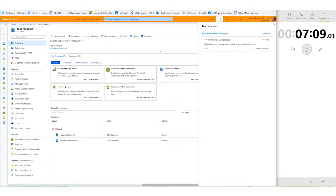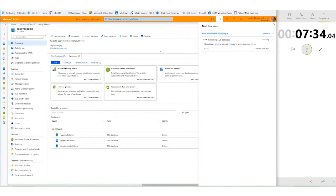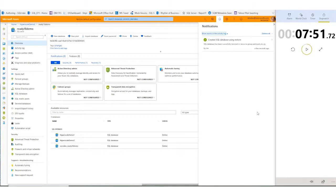We're up to a little over seven minutes. Again, this is a 50 terabyte database — there are about 100 page servers that we're coordinating here. We're a little over seven minutes into the restore of 50 terabytes worth of data. You'll see in the list at the bottom the new database pop up, indicating that it's been restored and it's doing recovery, bringing the database online. And there we go — the database is recovered, fully recovered: seven minutes, 51 seconds to restore 50 terabytes of data.